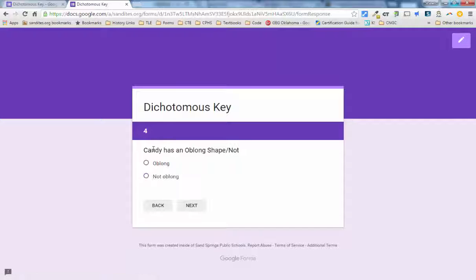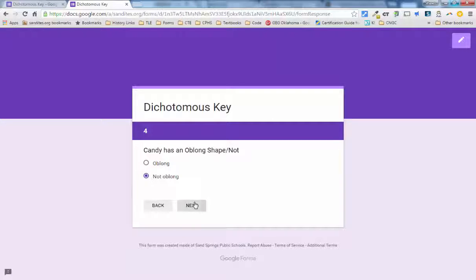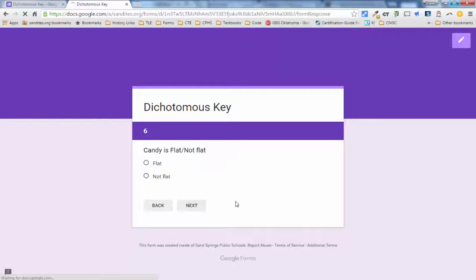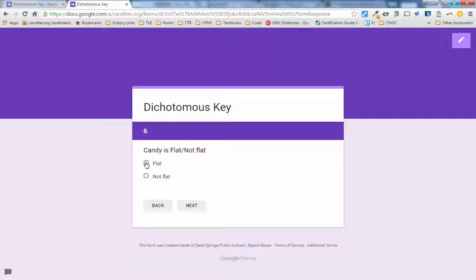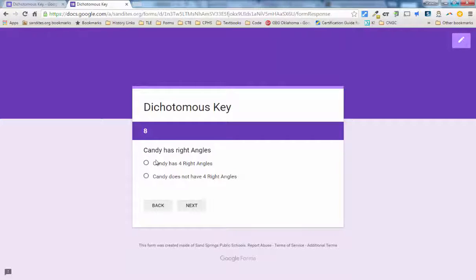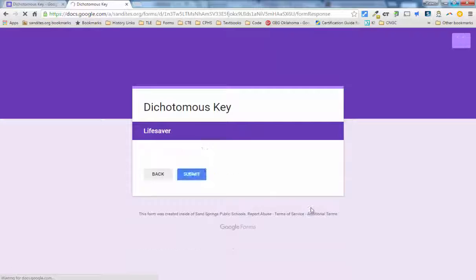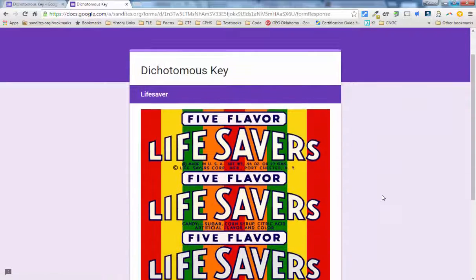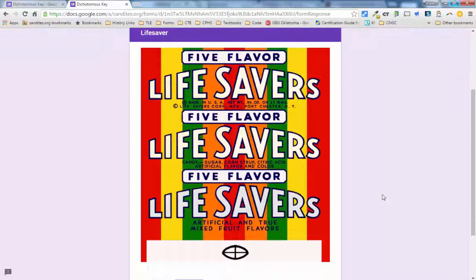Candy has oblong shape. It is not oblong. And then candy is flat. It is flat and round. So I'll say flat. Candy has right angles. It does not have right angles because it is round. And here we are. It's a lifesaver.